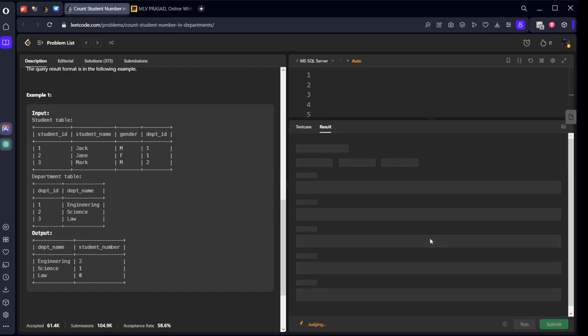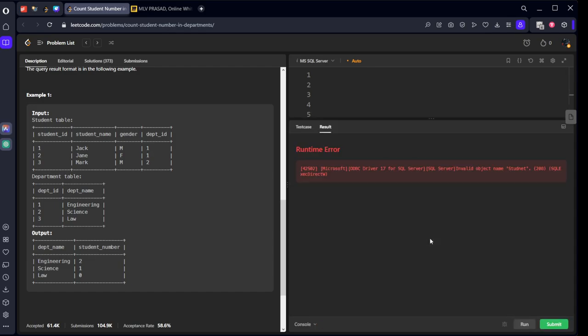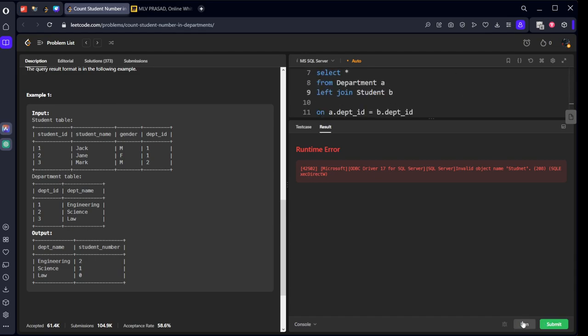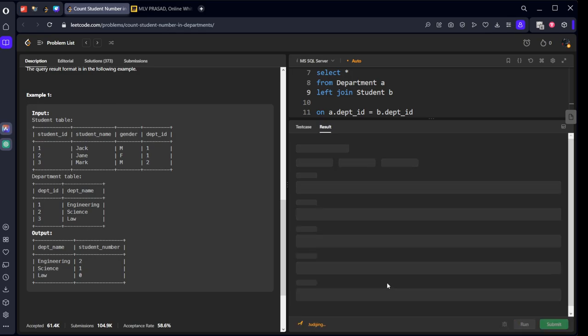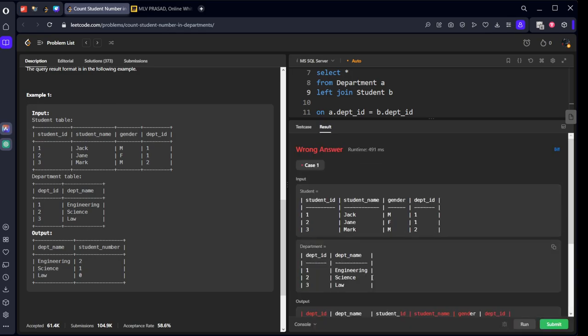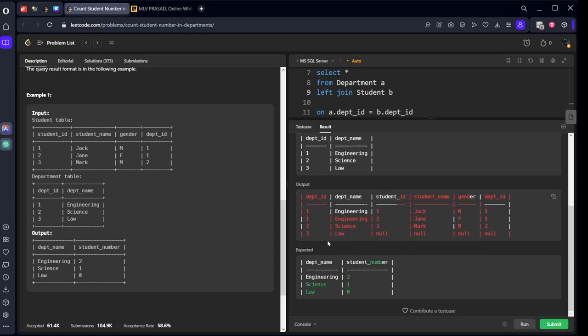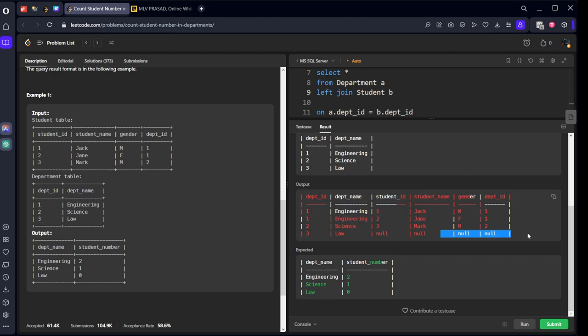Let's run it. Okay, should be student. If you see, every department is assigned with the respect to students.